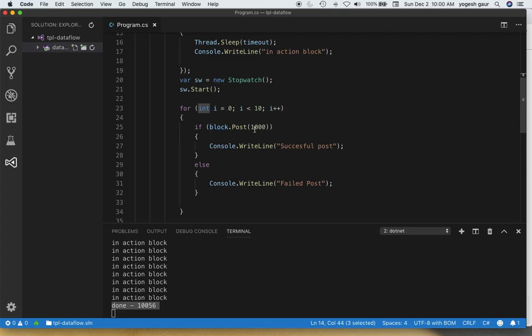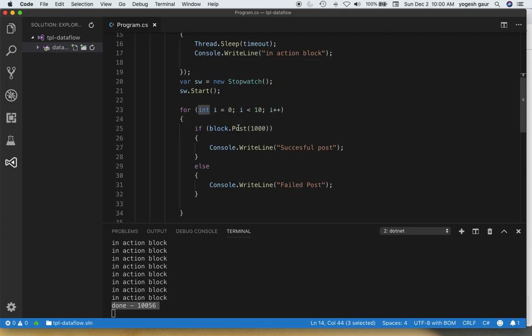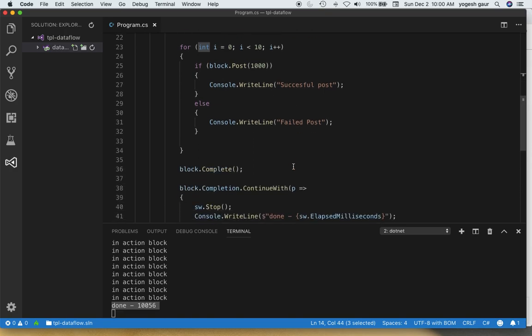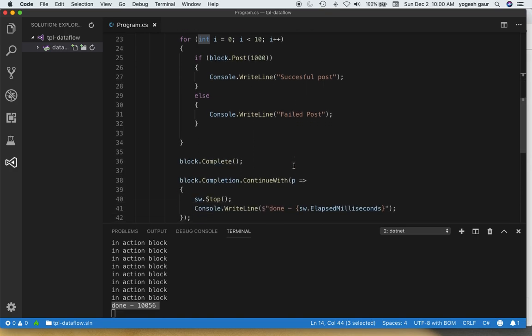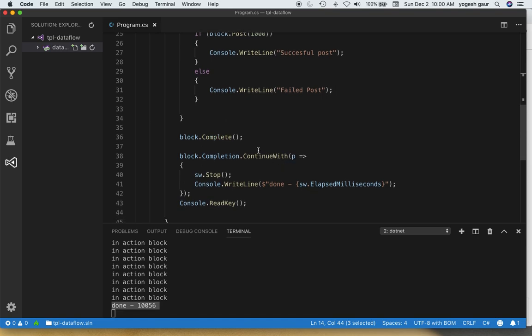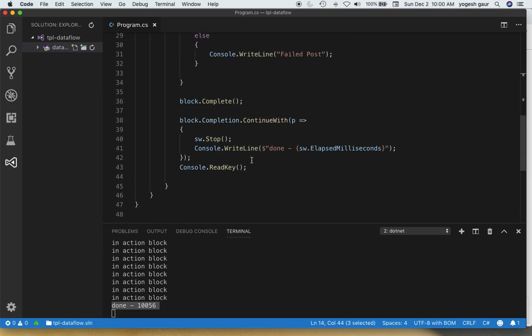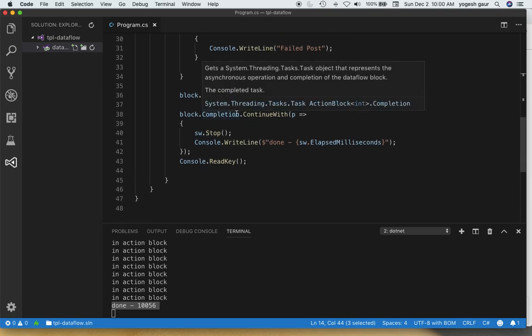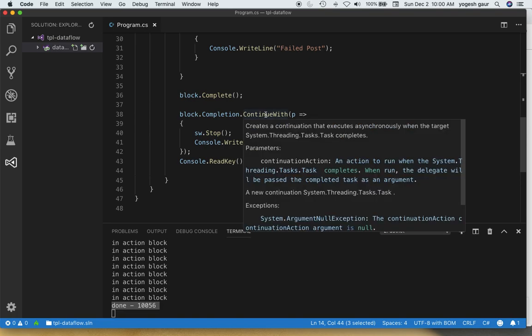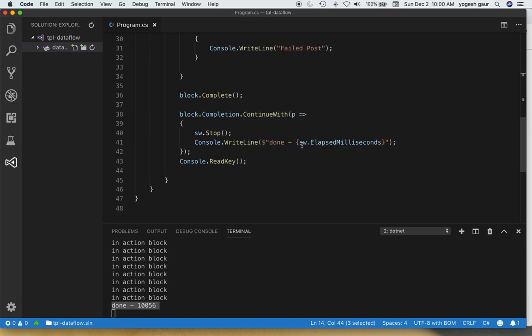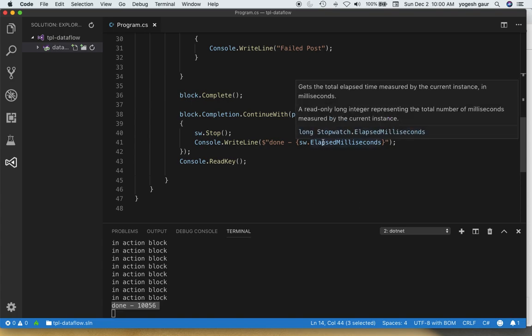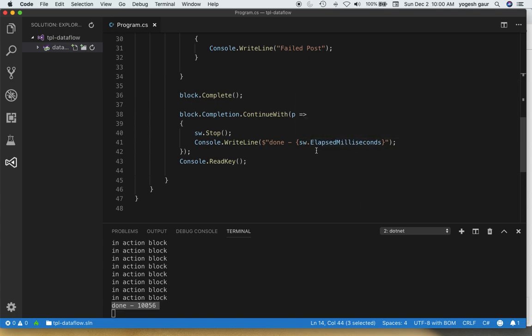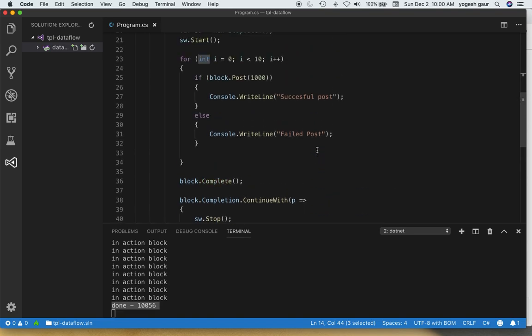To send messages you can just do a post which is asynchronous. You should always check what is the status from post so you can see whether successful or failed. If you believe your block is not going to get any more messages, it is better to say block.complete. And when the completion property is happening, you should continue with and do whatever else you need to do. In this case we wanted to make sure we got the right time, how long did it take to elapse.